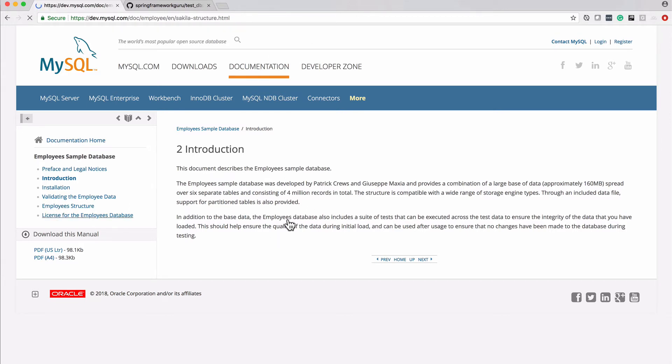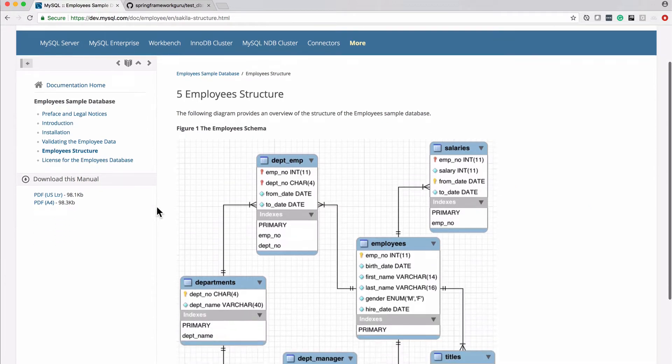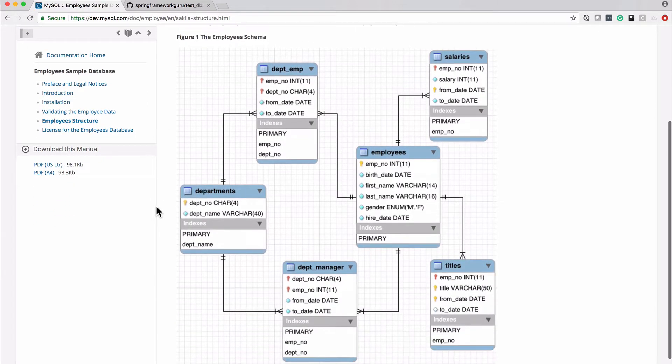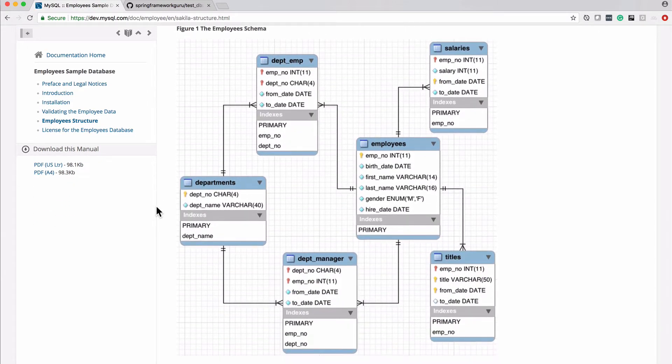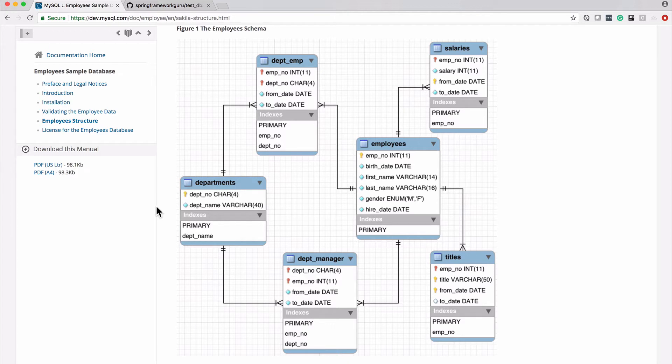I've got over here the employee's structure, and you can see here this is the schema or the ERD, Entity Relationship Diagram. We are going to be working with this, and we're going to learn how to do joins and whatnot, and selects on this whole set of data that we are going to bring in.